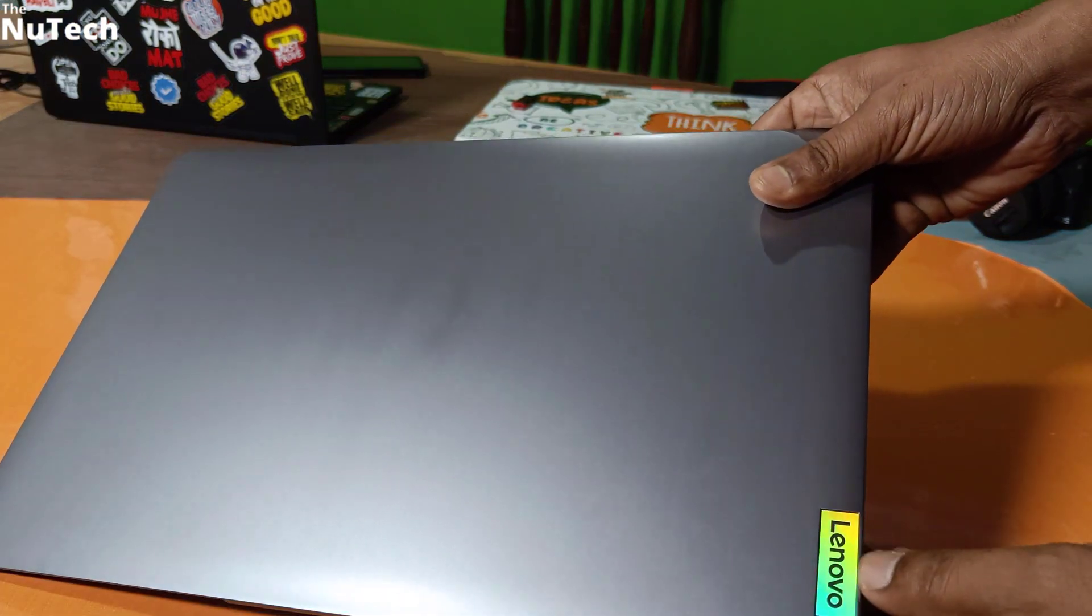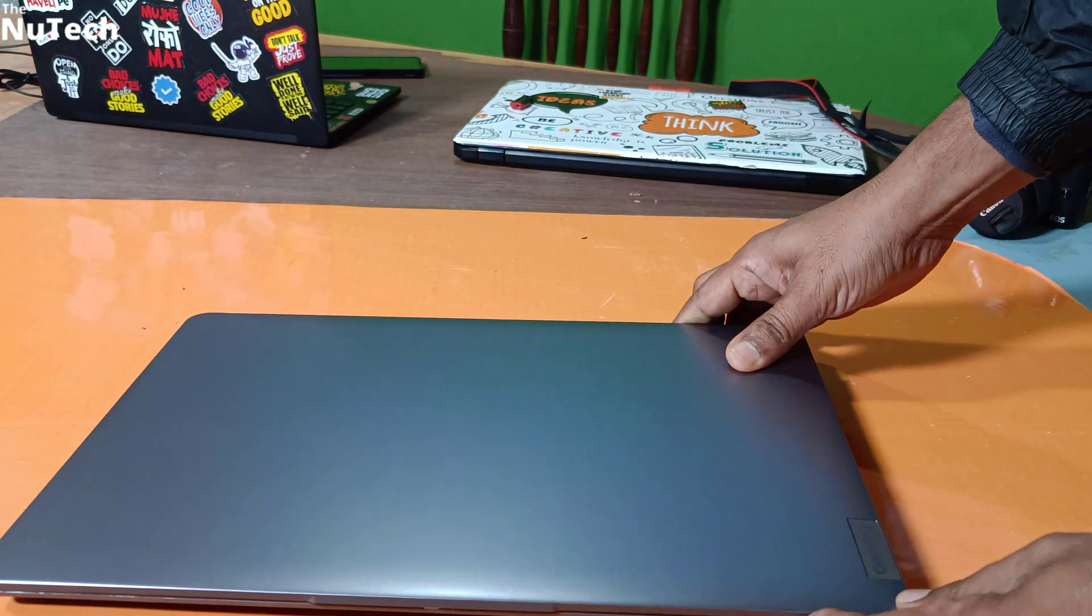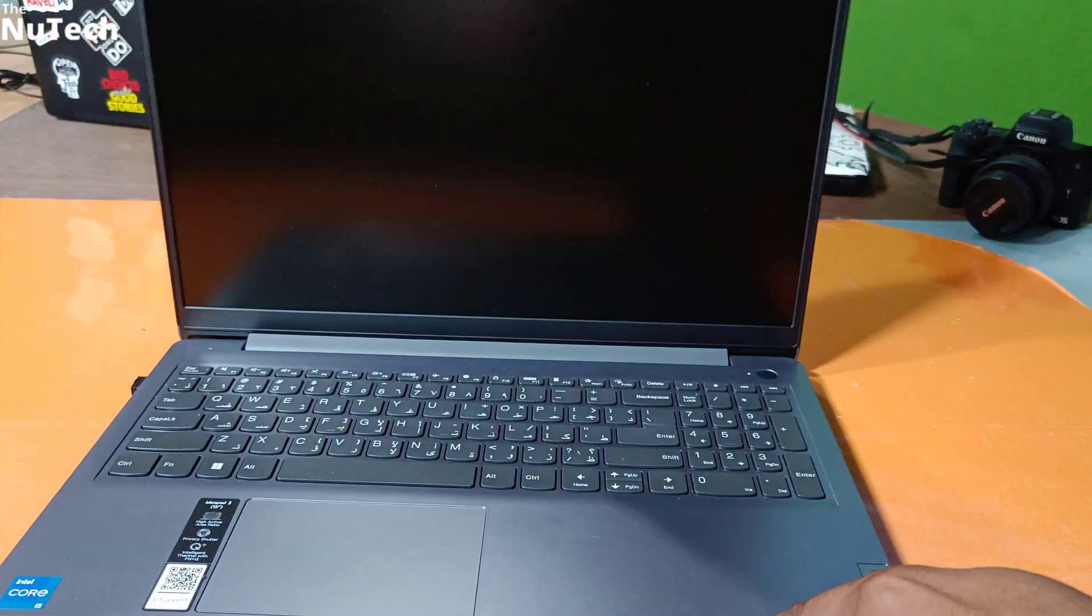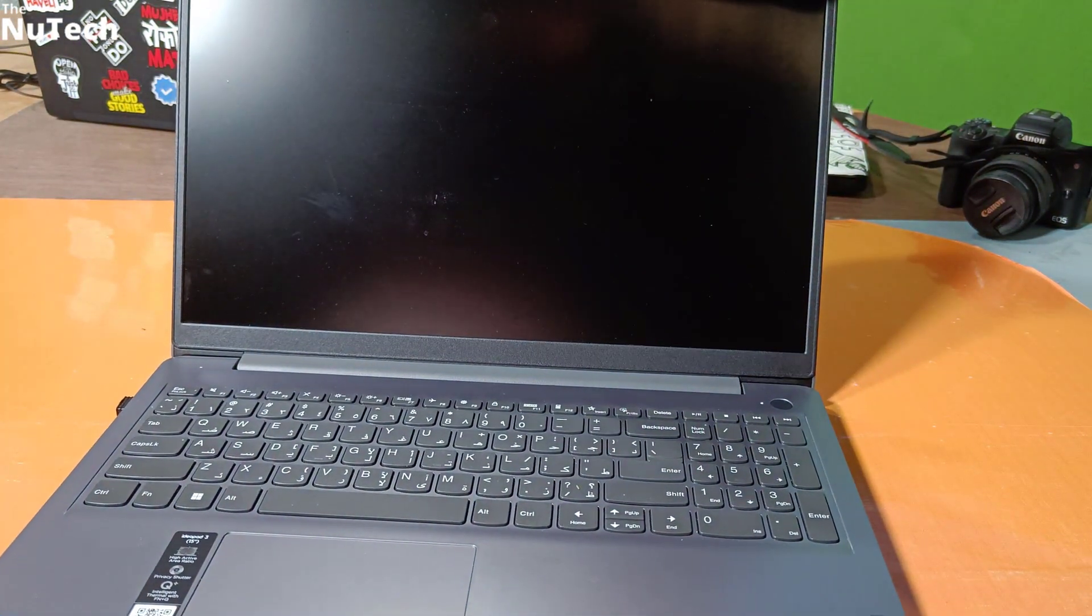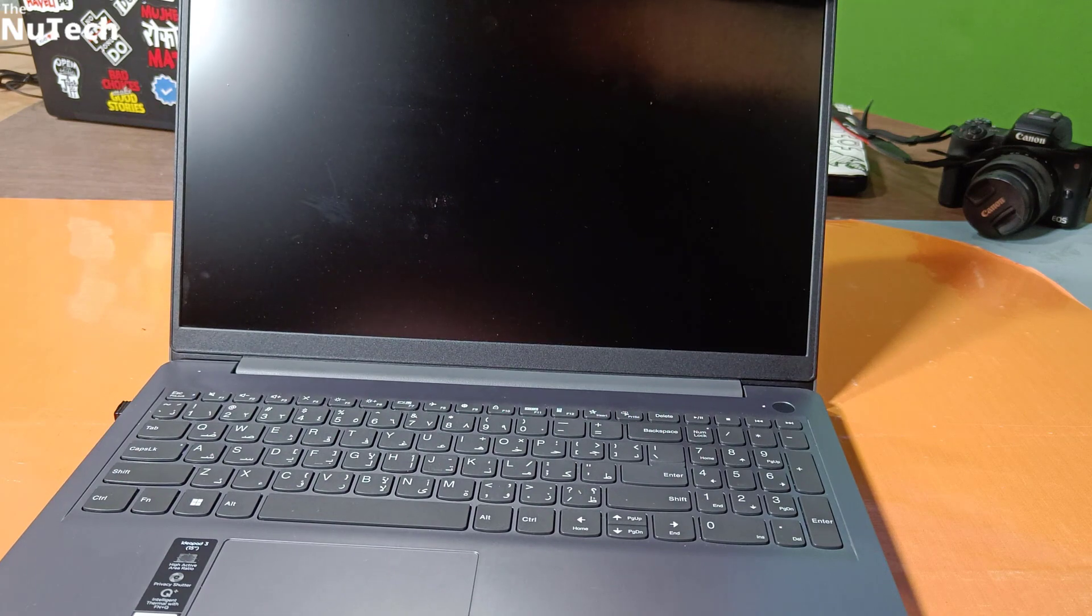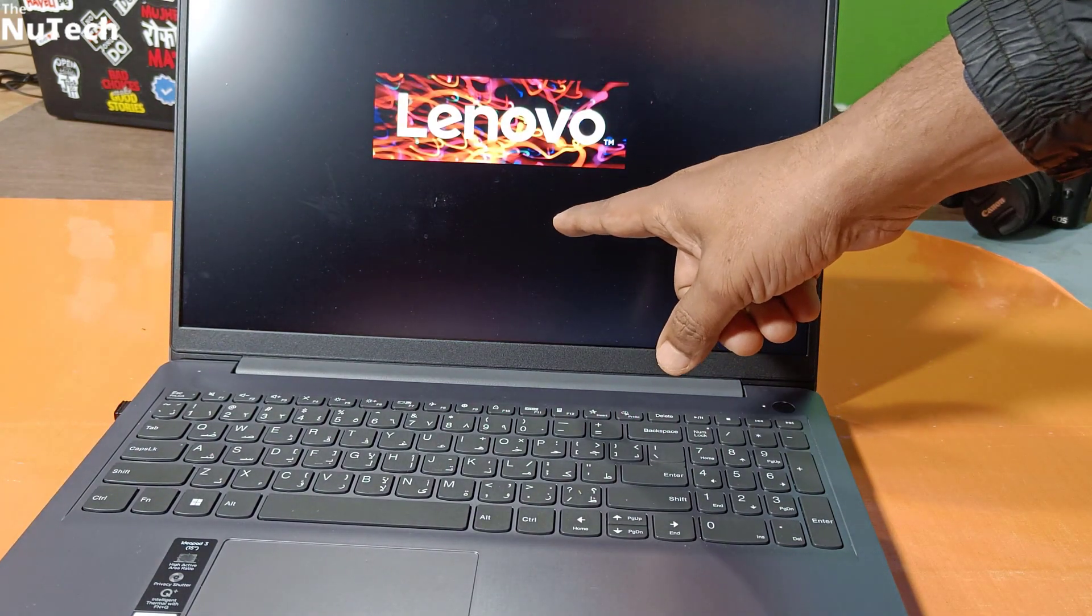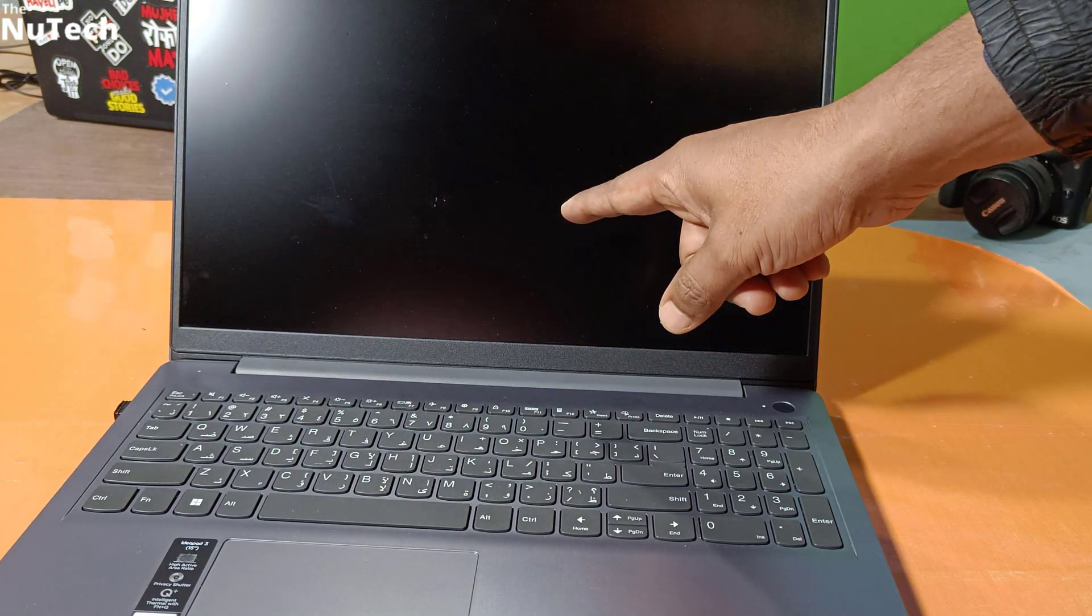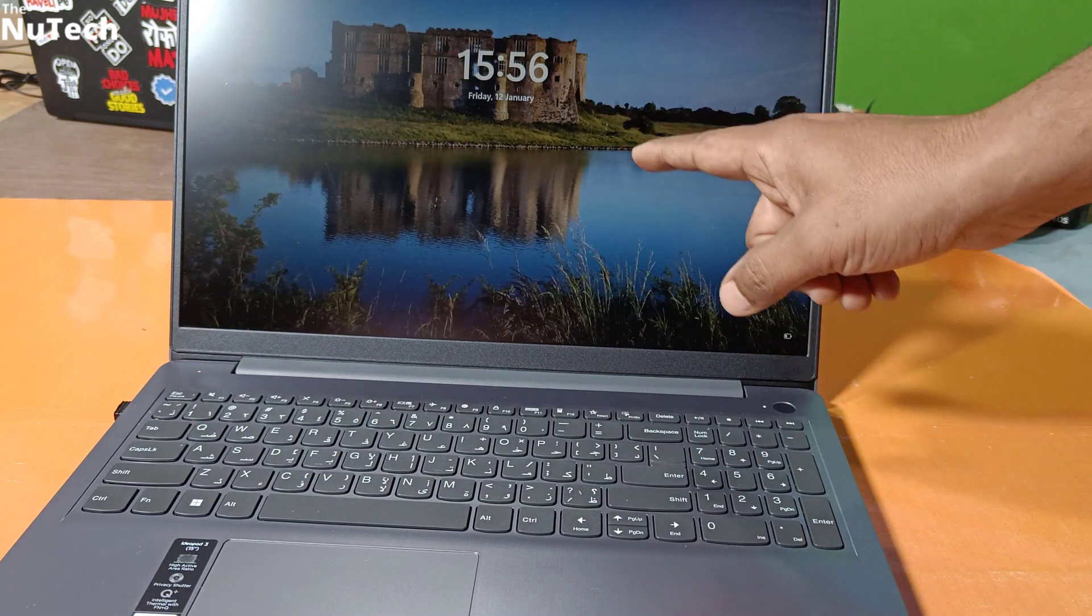As you can see, this is Lenovo IdeaPad 3 and when I lift the screen panel, it turns on automatically. Actually, this is not a problem. This is a Lenovo feature which is enabled. You just need to disable that feature.